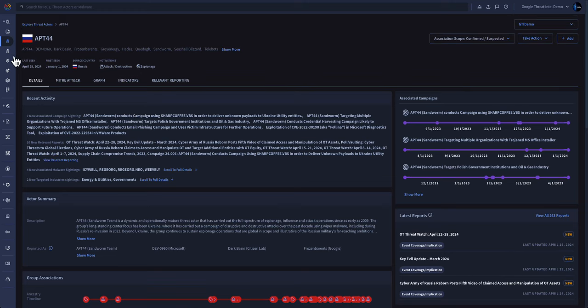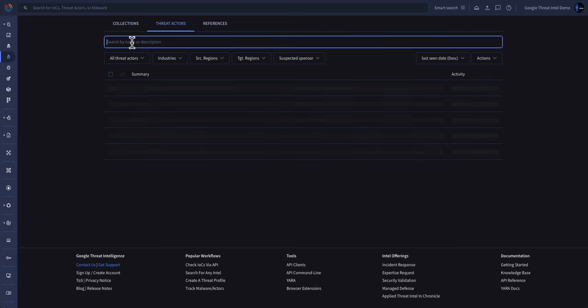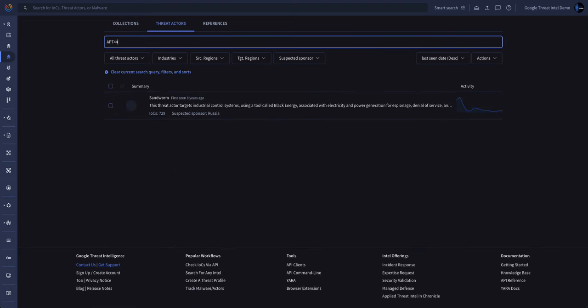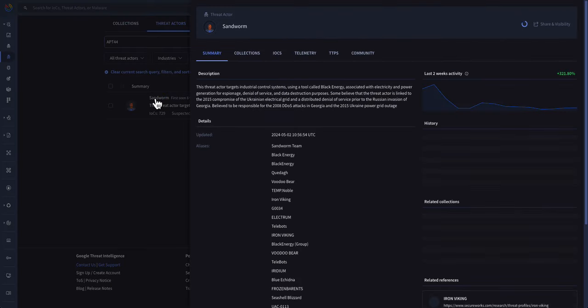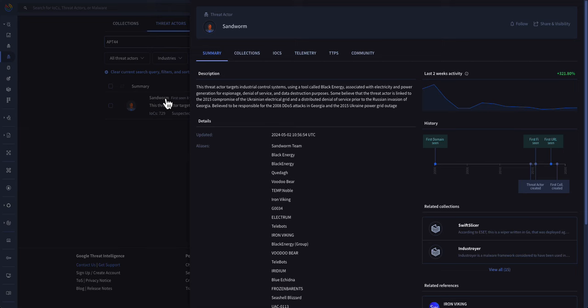We can then use the Community Threat Actors page to understand what the broader threat intelligence community has associated with this particular group. In this case, we can see that APT 44 is also named Sandworm. Most threat actor groups have many aliases based on other organizations, which you'll find right on the front page.